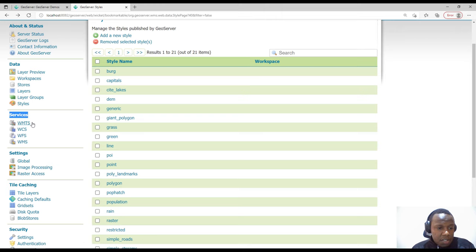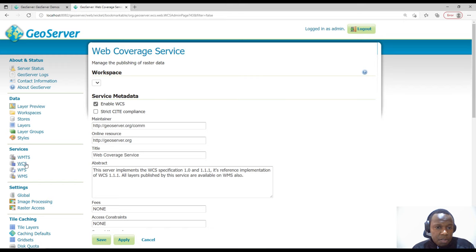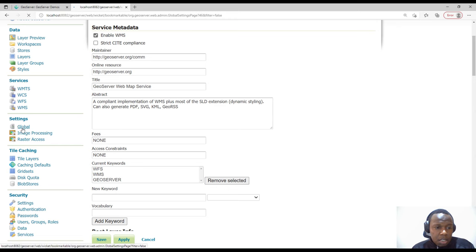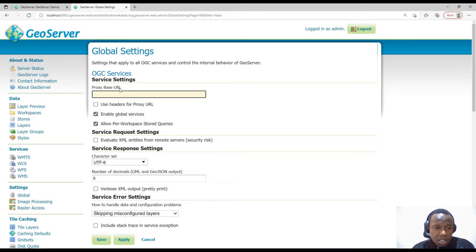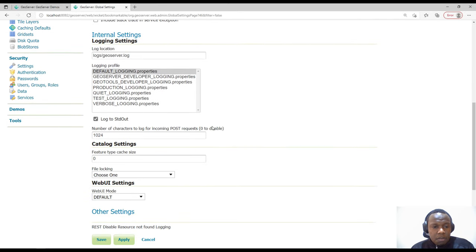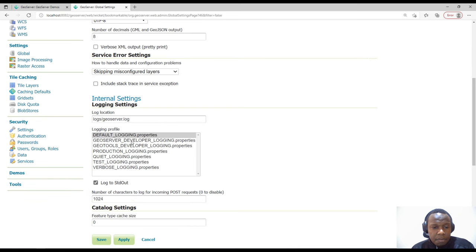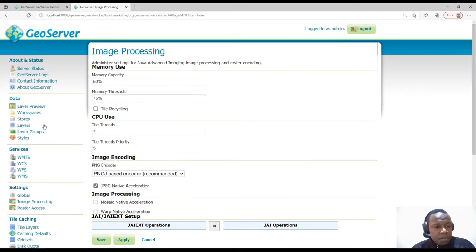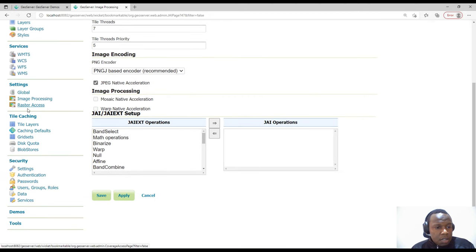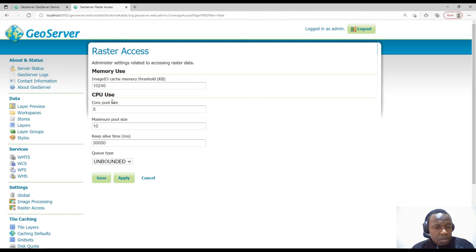Under Services we have Web Map Tile Service, Web Coverage Service, Web Feature Service, and Web Map Service — we'll look at these later. Under Global Settings you can set the proxy base URL, which is important if hosting on a server like josephkarioki.com. You can also configure logging settings and image processing using JAI (Java Advanced Imaging) to ensure image processing runs correctly.